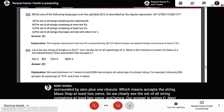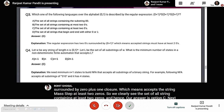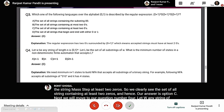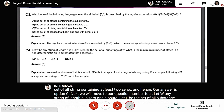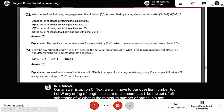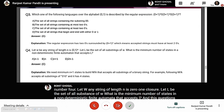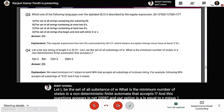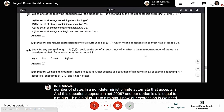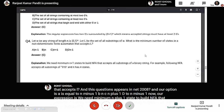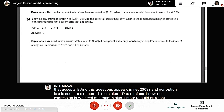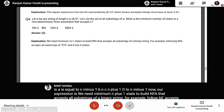Question 4 (GATE 2008): Let w be any string of length n over {0,1}*. Let L be the set of all substrings of w. What is the minimum number of states in an NFA that accepts L? Options: n−1, n, n+1, or 2n−1. The explanation: we need a minimum of n+1 states to build an NFA that accepts all substrings of a binary string of length n. For example, an NFA accepting all substrings of '010' has 4 states. Answer is C: n+1.